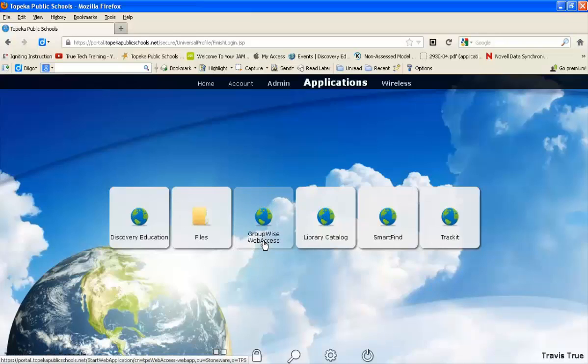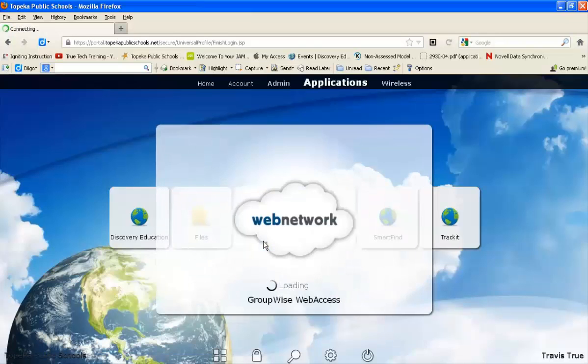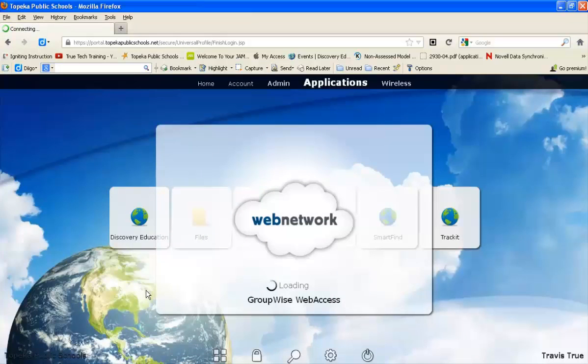Click on GroupWise access and wait for the window to load.